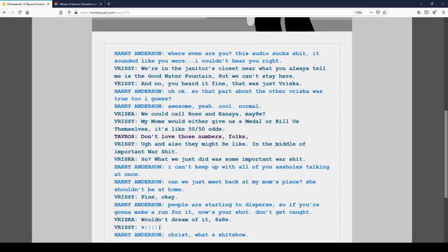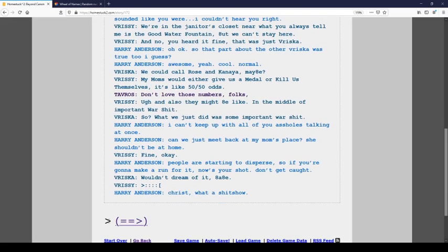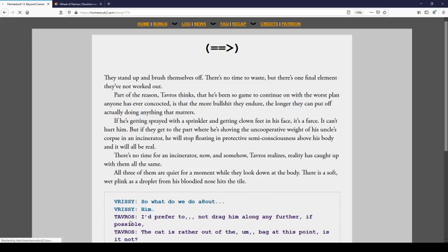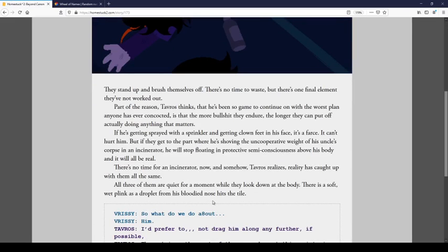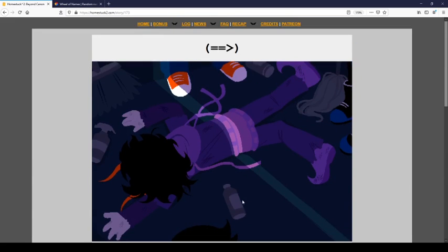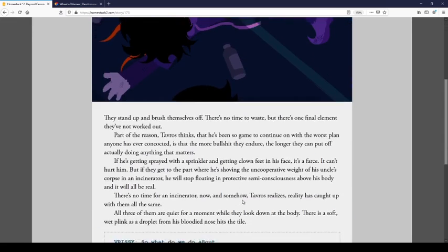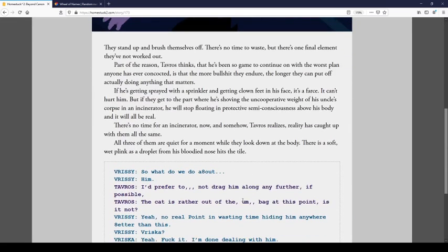Oh, okay. So that part about the other Riska was true, too, I guess. Awesome. Yeah, cool. Normal. That's you again. Oh shit, it's Riska. We could call Rose and Kaniya, maybe. My mom's would either give us a medal or kill us themselves. It's like 50 million odds. I don't love those numbers, folks. Ugh. And they also might be like in the middle of important warship. So? What we just did was some important warship. I can't keep up with all of you assholes talking at once. Can't we just meet back at my mom's place? She shouldn't be at home. Fine. Okay. People are starting to disperse. So if you're gonna make a run for it, now's your shot. Don't get caught. One dream of it, babe. Christ, what a shitshow. Oh god.